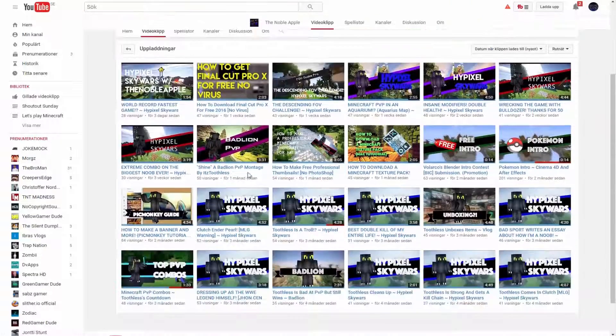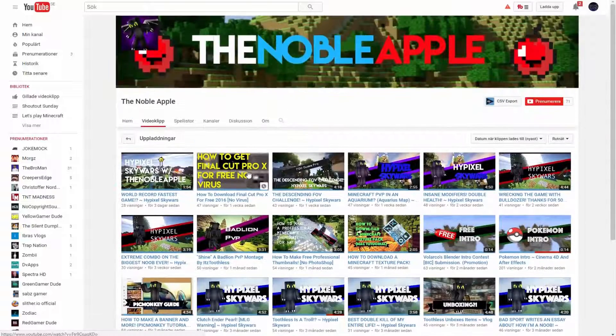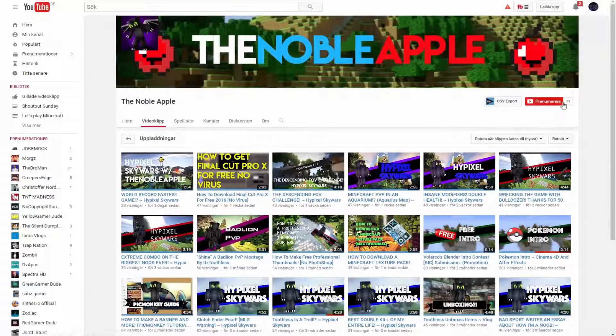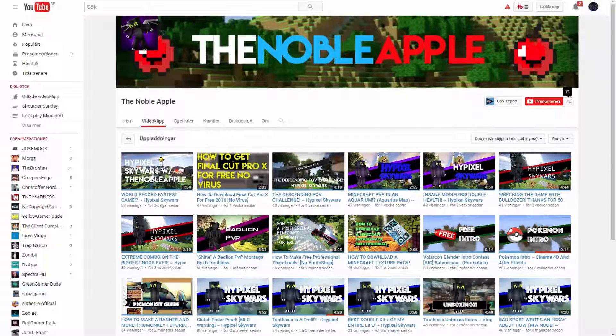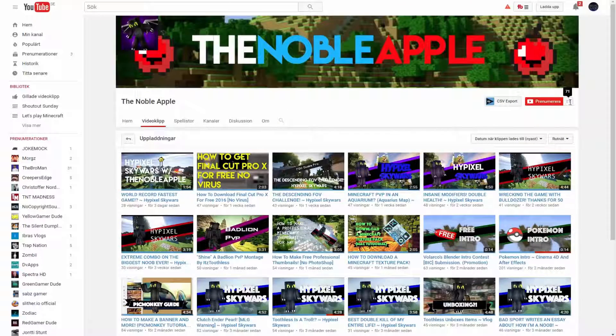He's been active for a long time now. He's currently at 71 subs. Maybe get him up to 80 or so. That would be awesome.